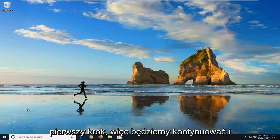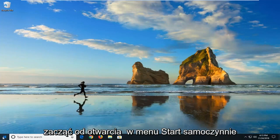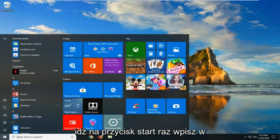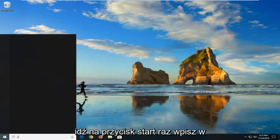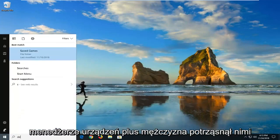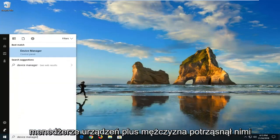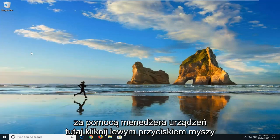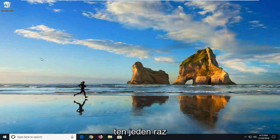So we're going to go ahead and start by opening up the start menu. Just click on the start button one time, type in device manager. Best match should come back with device manager here. Left click on that one time.